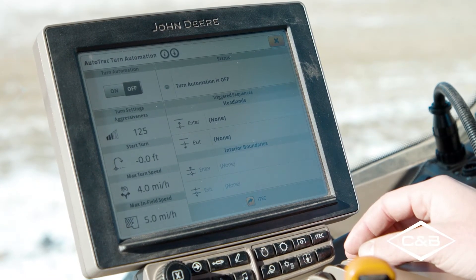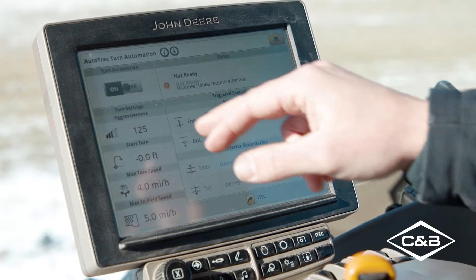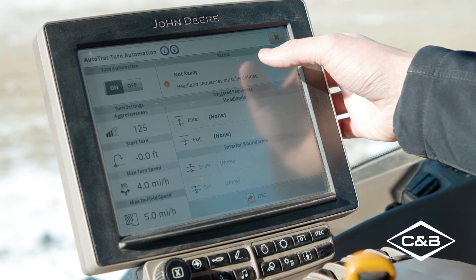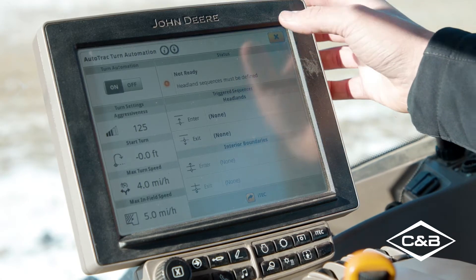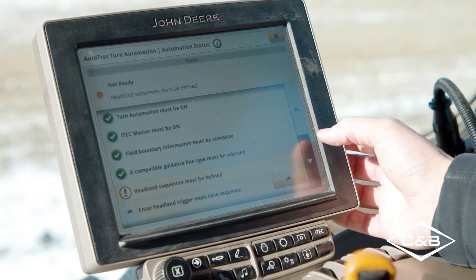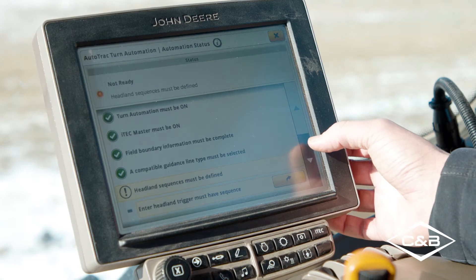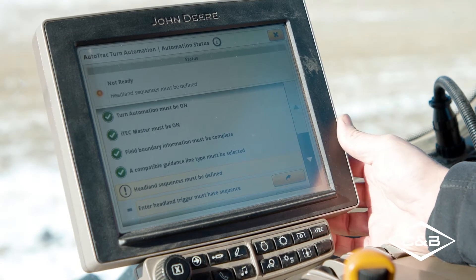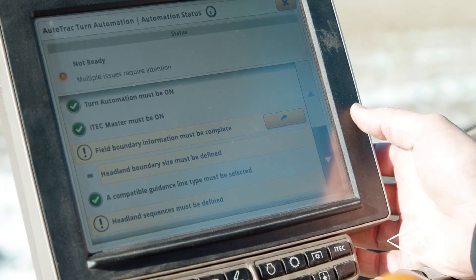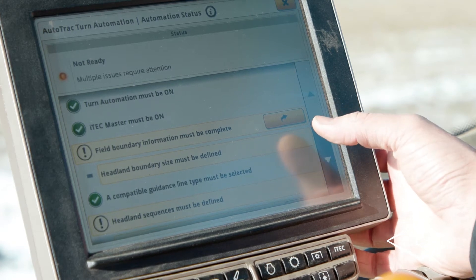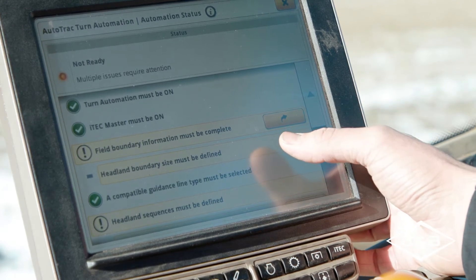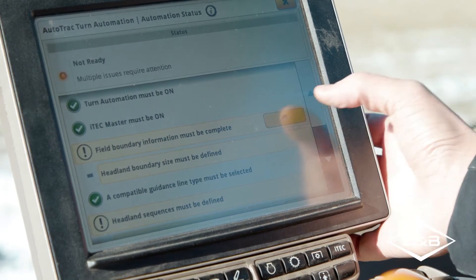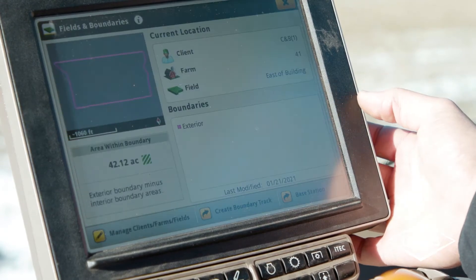The first thing we want to do is flip it to on in the top left corner. As you can see, our status bar in the top right corner has changed to 'not ready,' so we'll click on that. It provides a list of items that need to be completed before using Auto-Track Turn Automation. The first item is field boundary information, or defining the headland boundary size. You can click the yellow shortcut button to go right to that page.